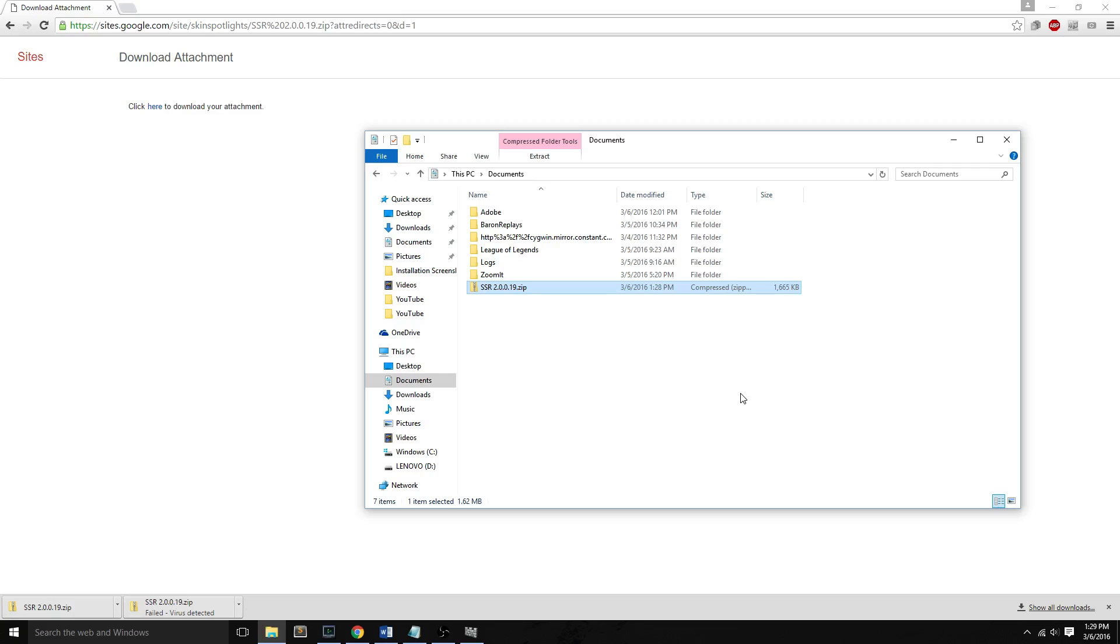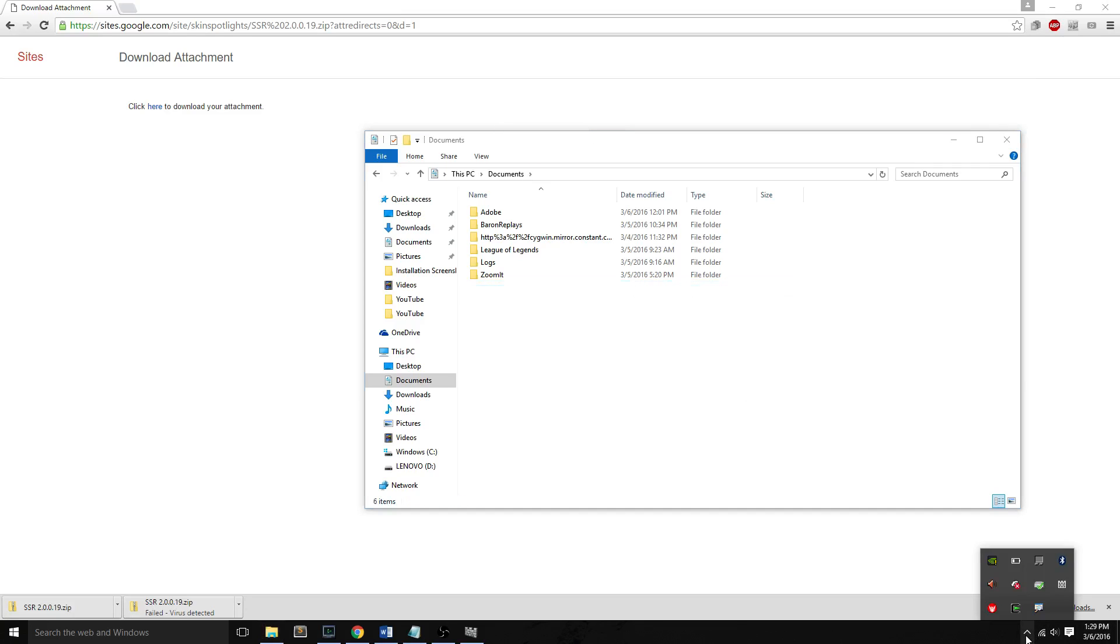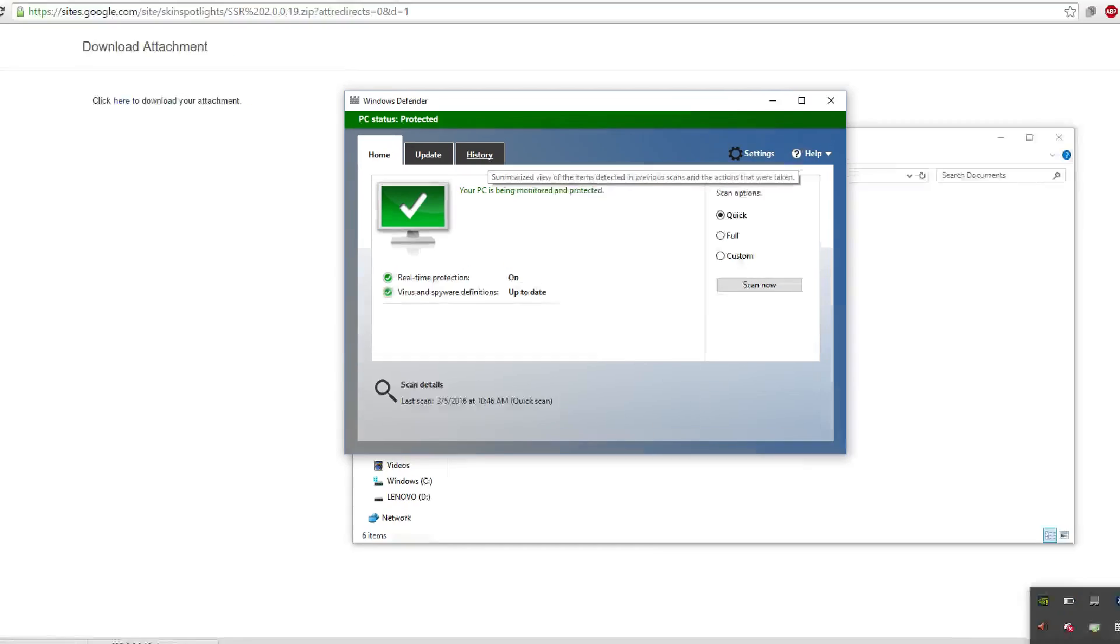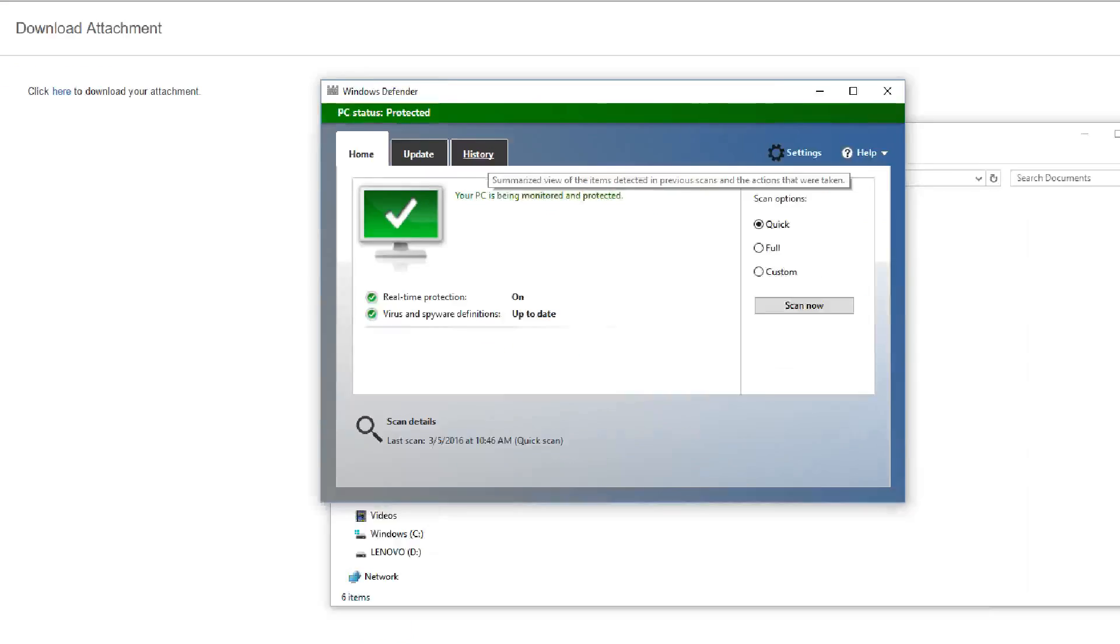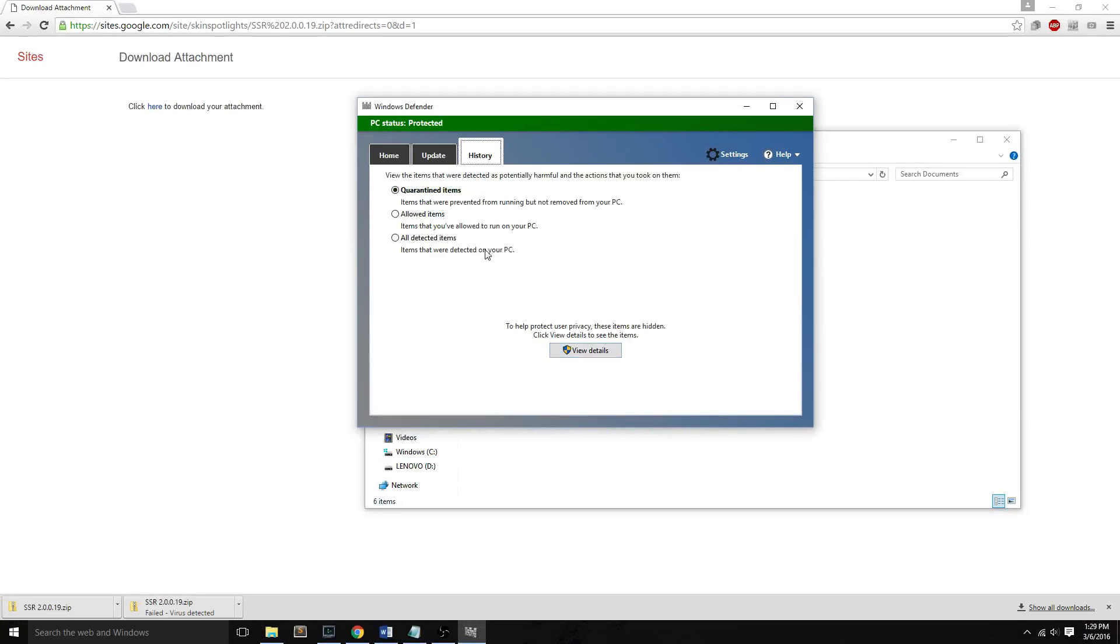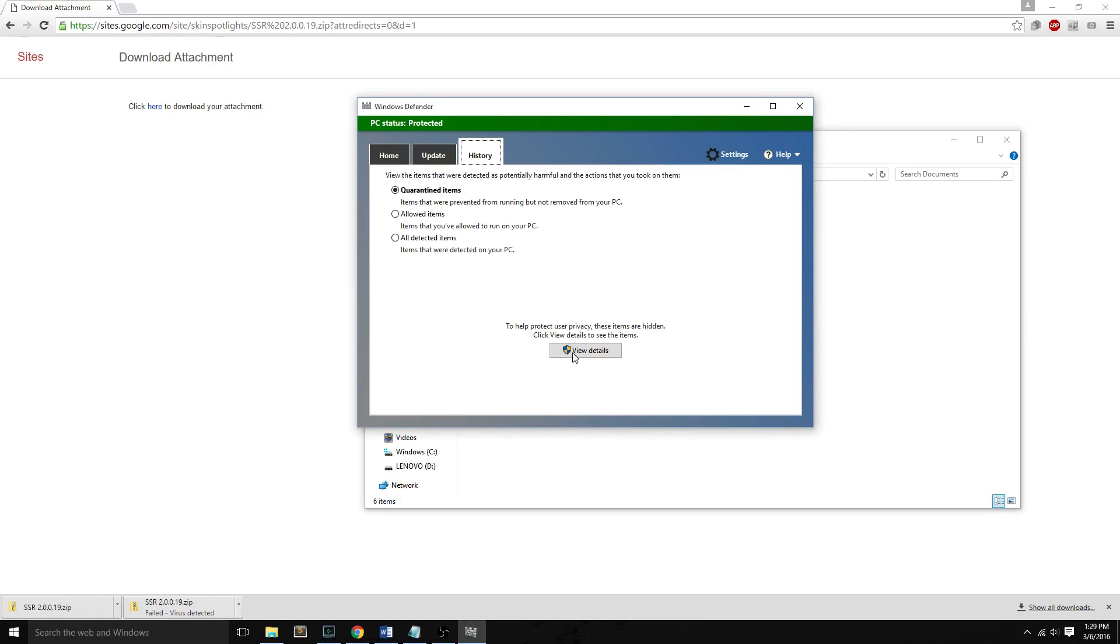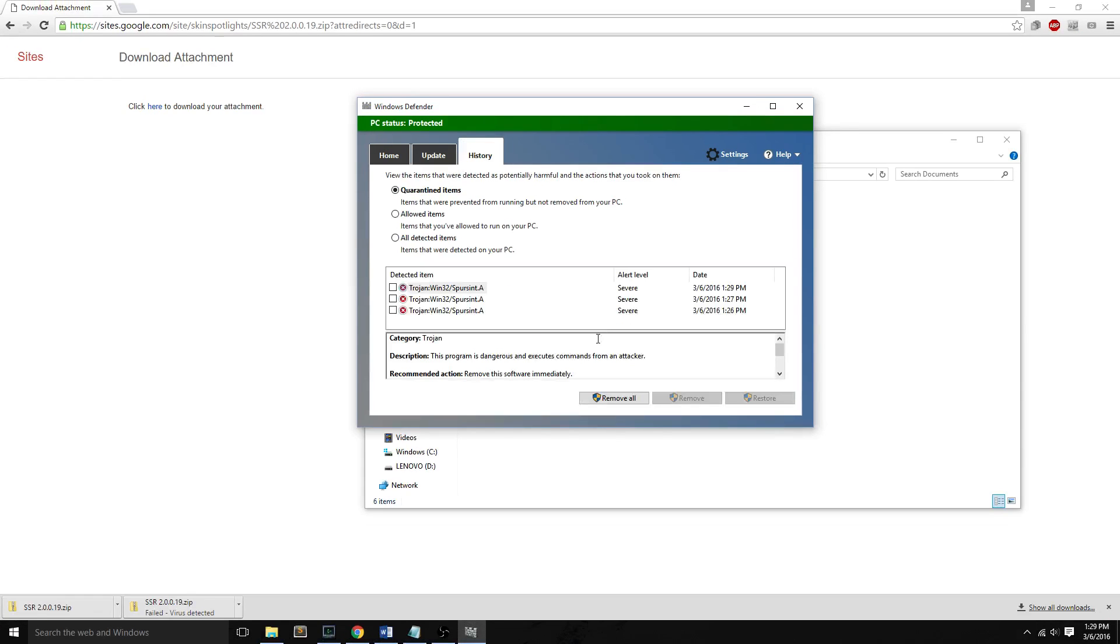And basically all we have to do to fix this problem is open Windows Defender again and go to the History tab, and we'll see the quarantine items over here. Click on here in the first bullet and go to View Details.